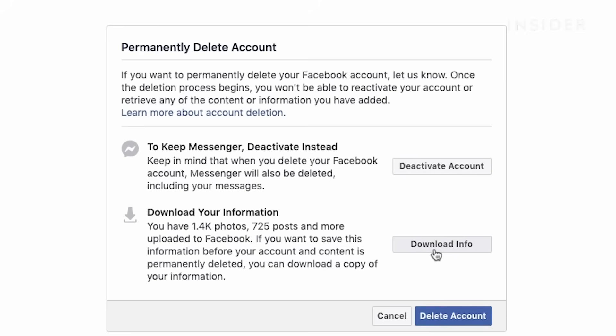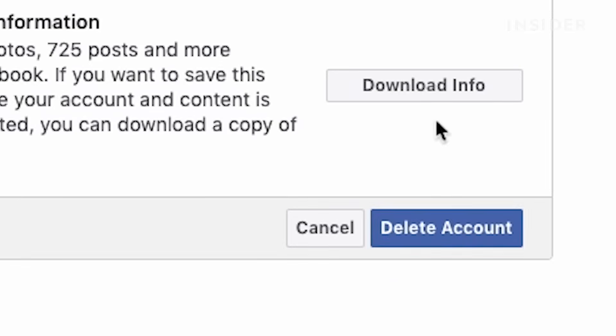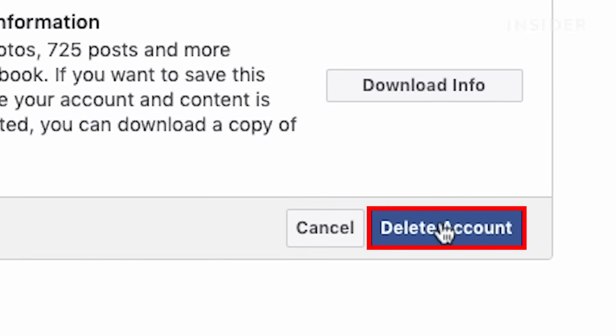You also have the option here to download your info, which will include posts and photos before you delete your account. Once you have downloaded your info, you can continue by clicking delete account.